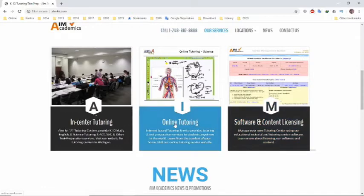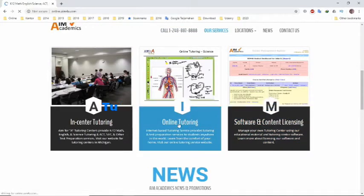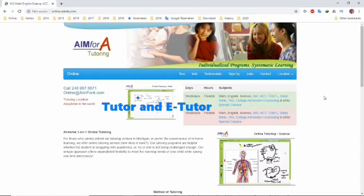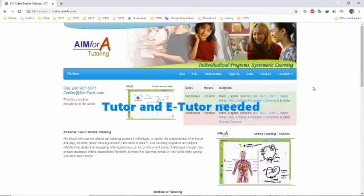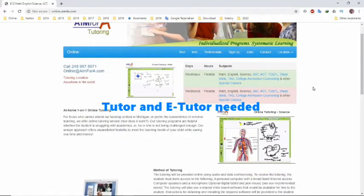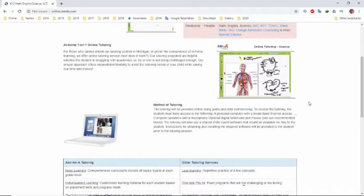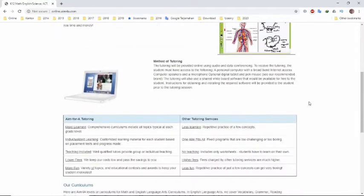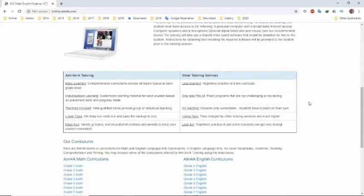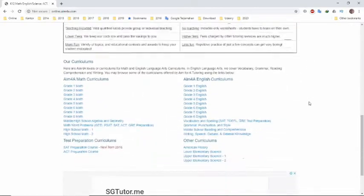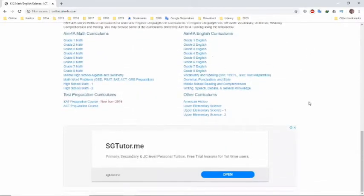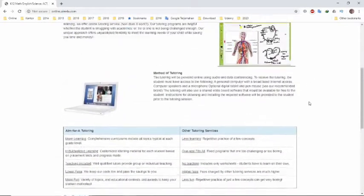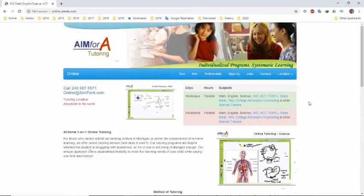They're also looking for tutors or e-tutors. Just choose whether you want to apply to teach at one of the tutoring centers or apply to teach online. If you choose to teach at one of the tutoring centers, you need to send an email with your resume and required details to jobs@aim4a.com.